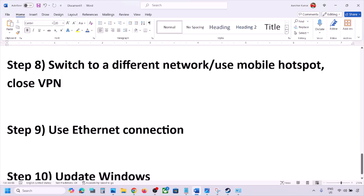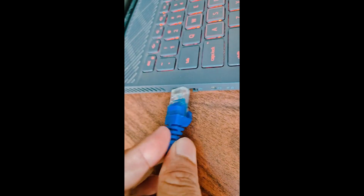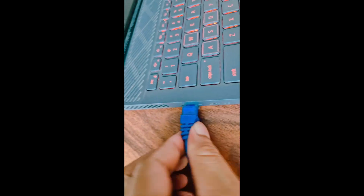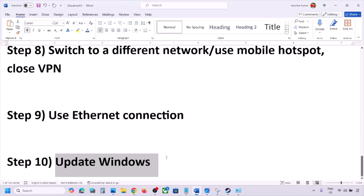The next step is to use an Ethernet connection. If your computer has an Ethernet port, connect an Ethernet cable to it and then check. This can help if there are Wi-Fi-related connectivity issues.